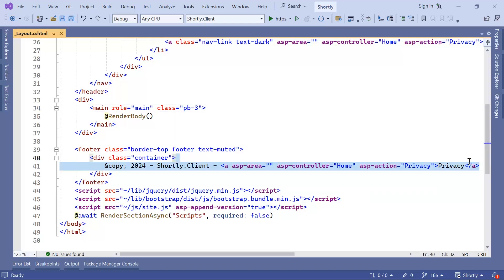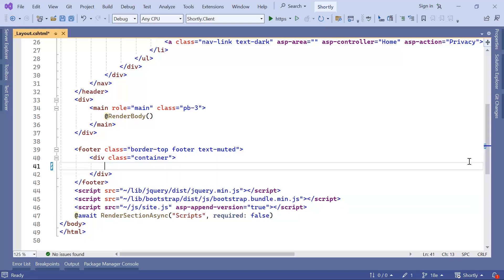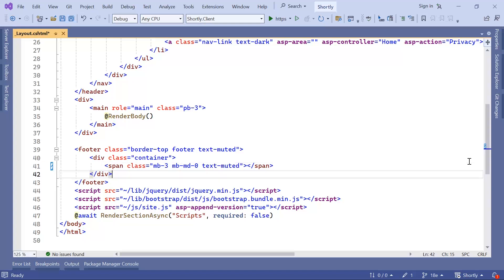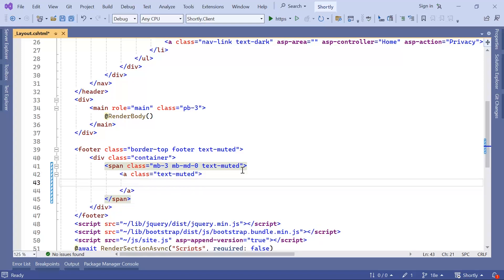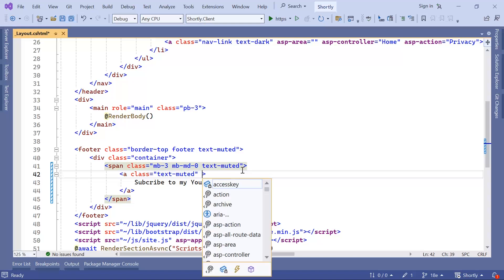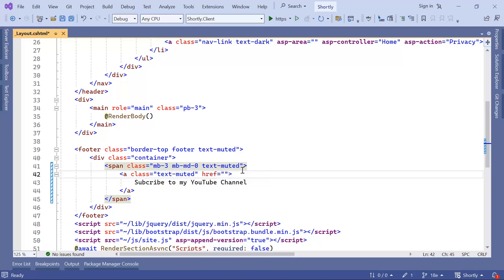What I'm going to do is remove the existing footer content, and then inside a span I'm going to add the Bootstrap classes: mb-3, mb, md-0, and also text-muted. Then inside this tag I'm going to add a new a link, which is also going to have the class text-muted. The text for this a link is going to be 'Subscribe to my YouTube channel', and here I'm going to provide the link using the href attribute for the a tag.